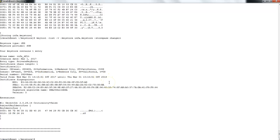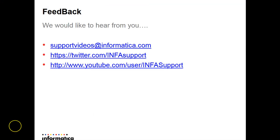We have now seen that the certificate information in the KeyStore file has been updated. In this presentation we have learned how to generate a KeyStore file, how to self-certify the KeyStore file, and how to update the certificate information in the KeyStore file. That's all for today. I hope this presentation was useful. We would love to hear back from you. Thank you.